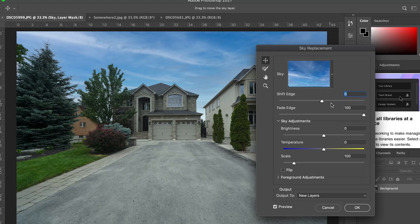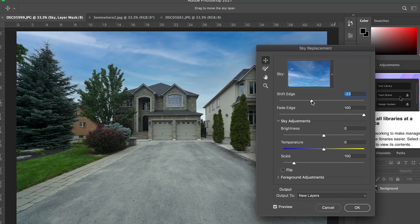If you look at the features on the panel, there's a Shift Edge Enhance option — you can make that less or more. If you look at the trees, you can see a little less detail on the left side. But if I turn it to the right — I'm at 35 right now — the details around the trees look so much better.